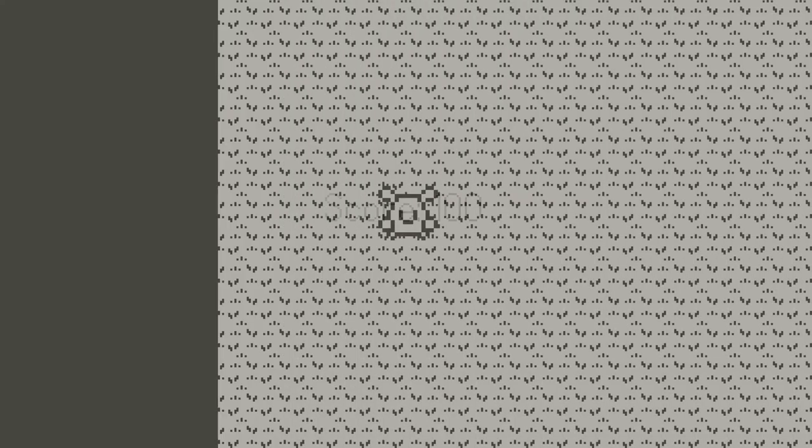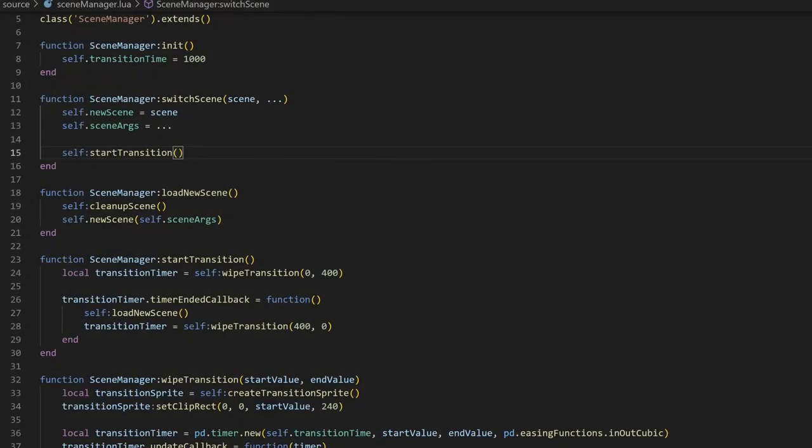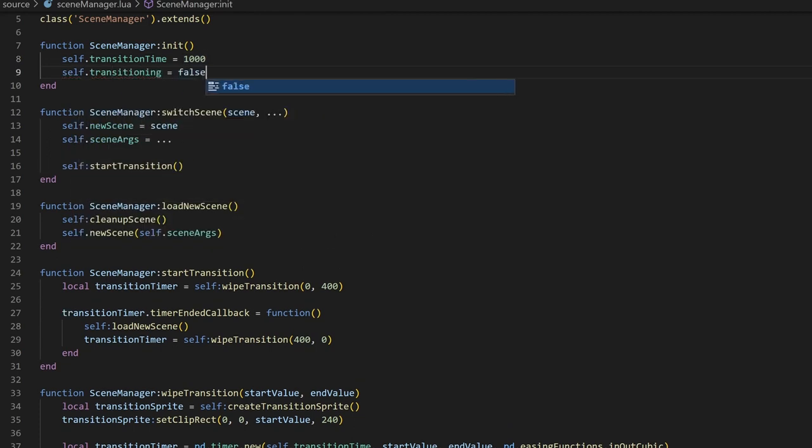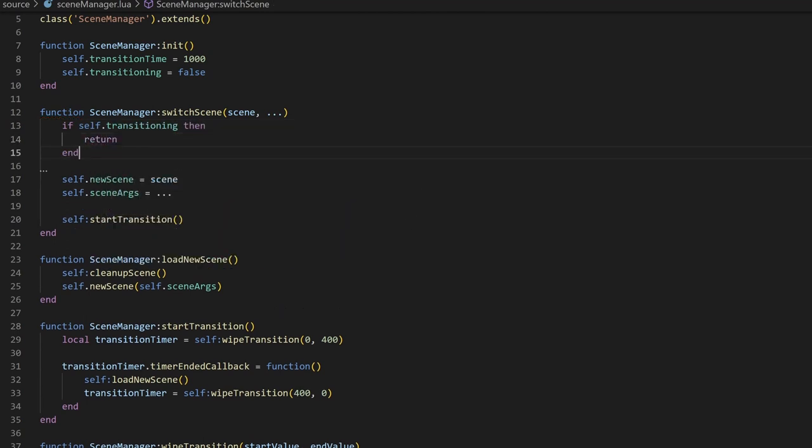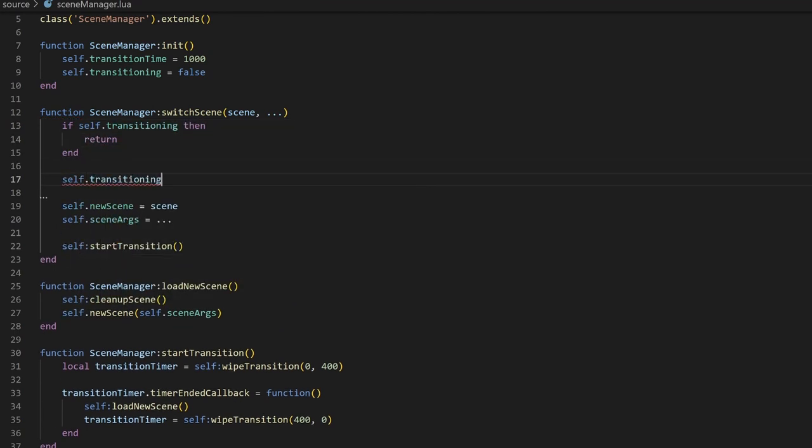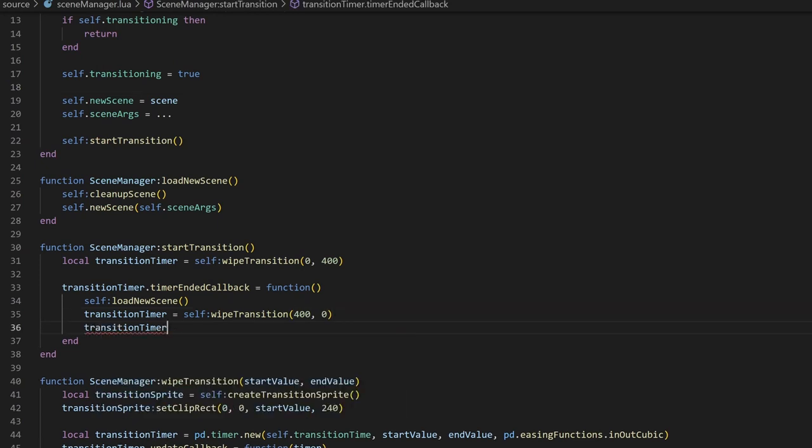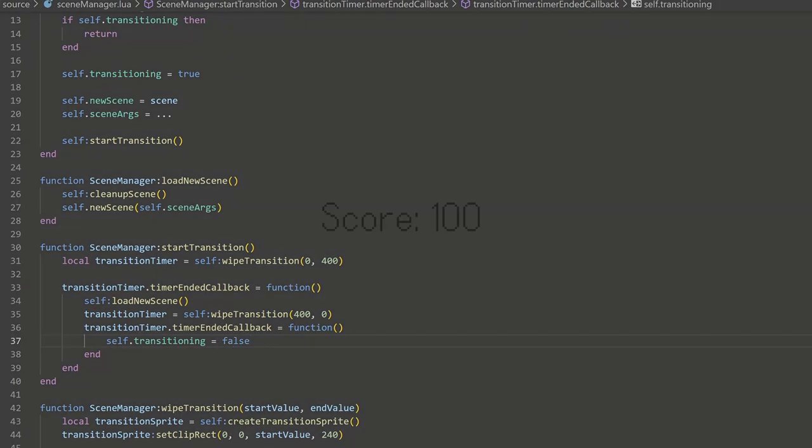There's one small quirk, however, that we might want to address. Currently, if you switch scenes, you can switch scenes again before the first transition ends. But we might want to disable sceneTransitions while a transition is occurring. I'll create a transitioning property in the init method and set it to false. Then, in the switchScene method, if transitioning is true, we'll immediately return so that nothing happens. If we're not currently transitioning, then we can set transitioning to true. In the startTransition method, I'll add a timerEnded callback to the second transition timer, which will be called when the entire transition finishes, and we can set the transitioning property to false.